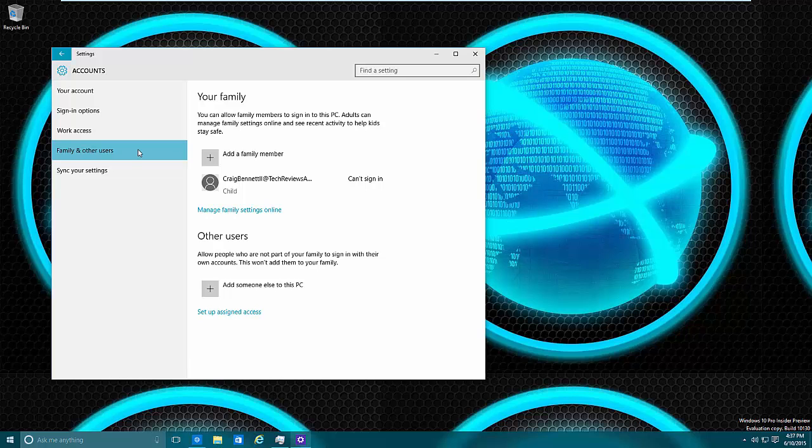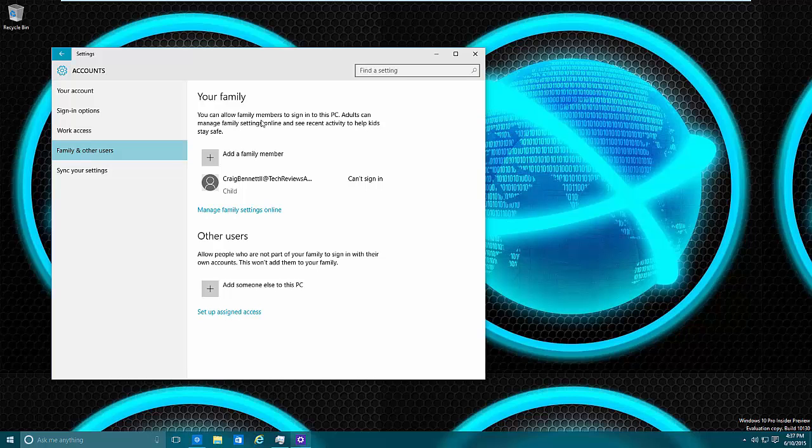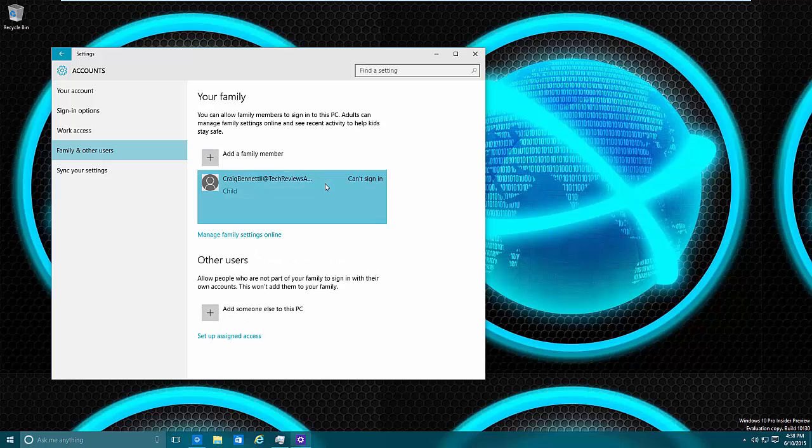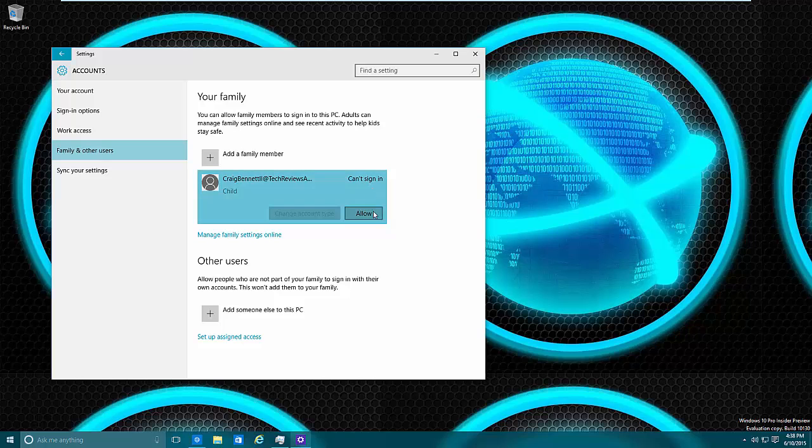So from here, what you need to do is if you want to add a family member, which is the parental control feature which I'll get into another video, then you need to go through Your Family and add a family member. If the family members already linked up, then you can actually see them down here. You can select them and tell them that they can sign on here.